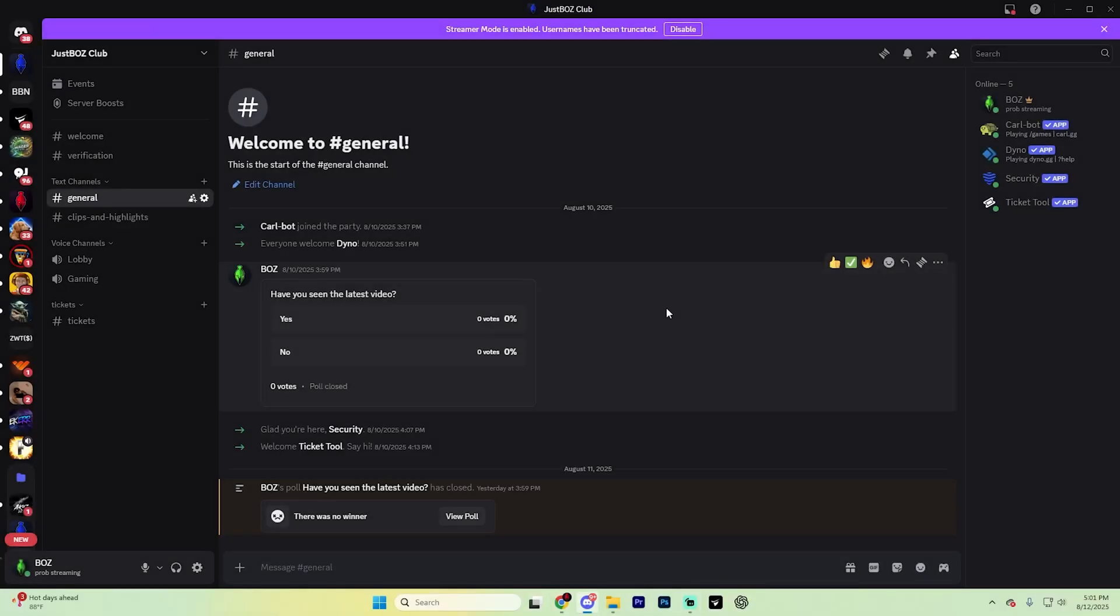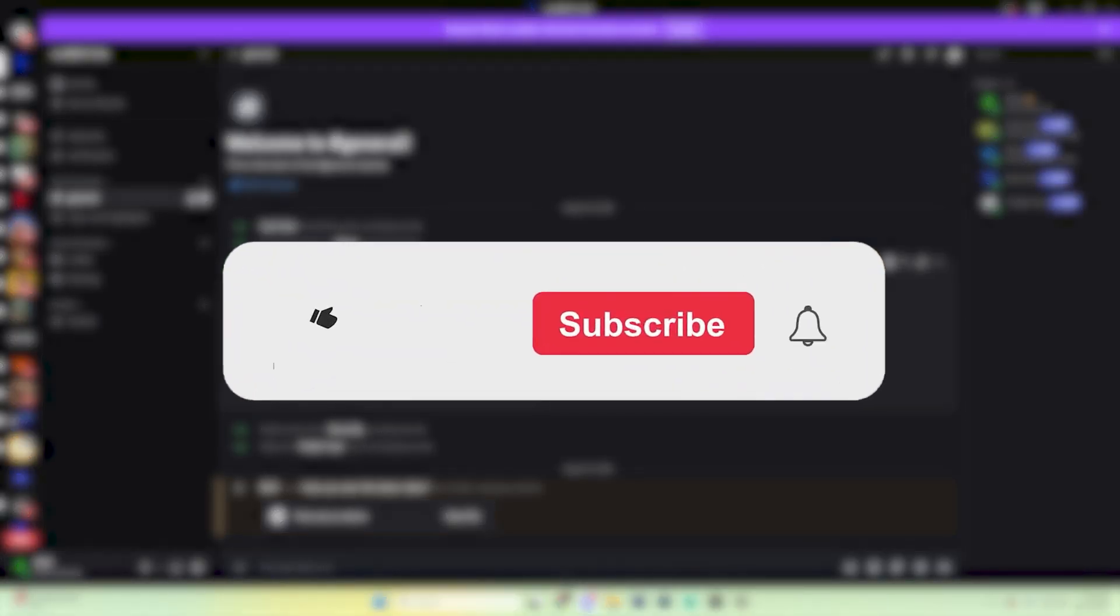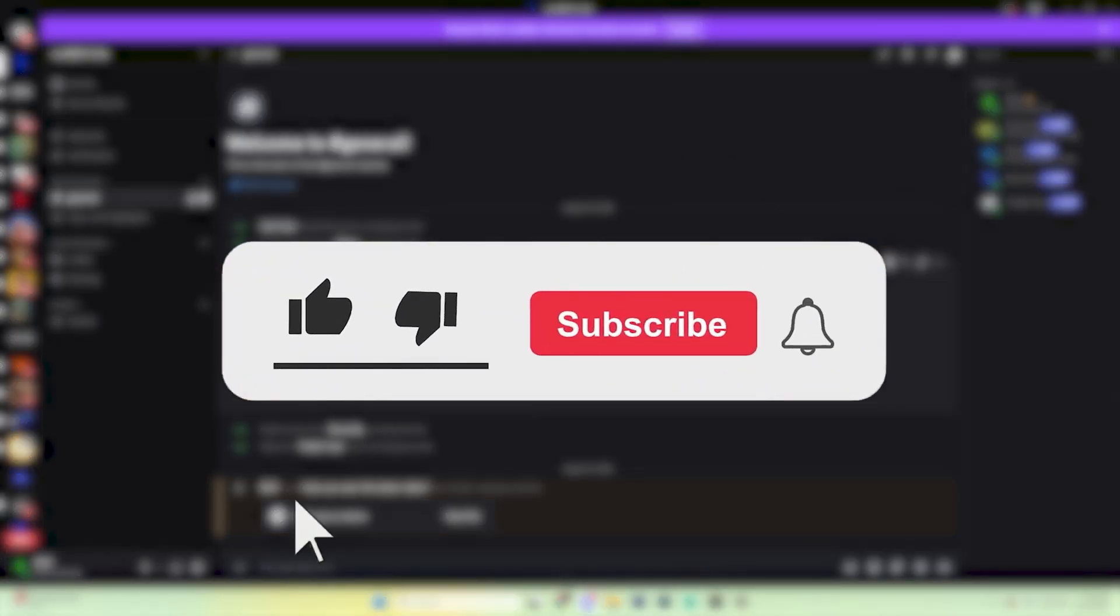Hello everybody, welcome back to yet another video. In this quick tutorial, we're going to show you how you can add the Jockey Music bot to your Discord server. Before we dive into this though, make sure to like the video and subscribe to the channel with all notifications on.